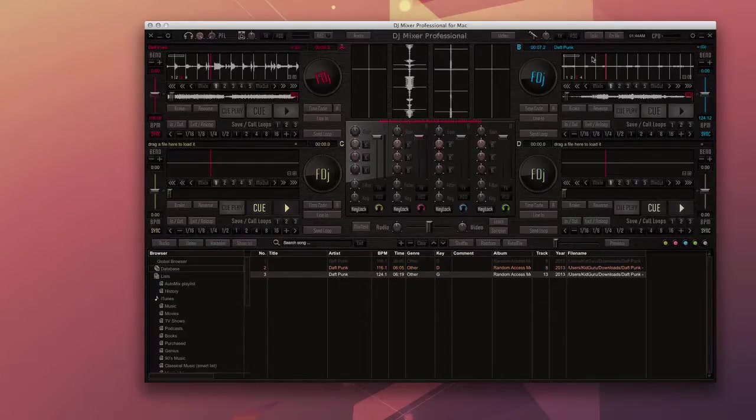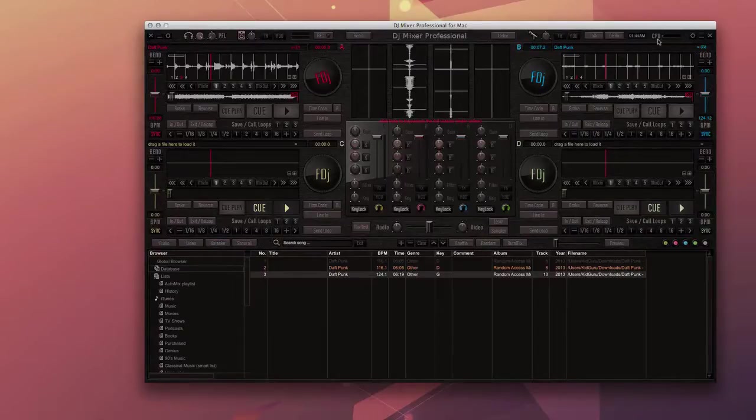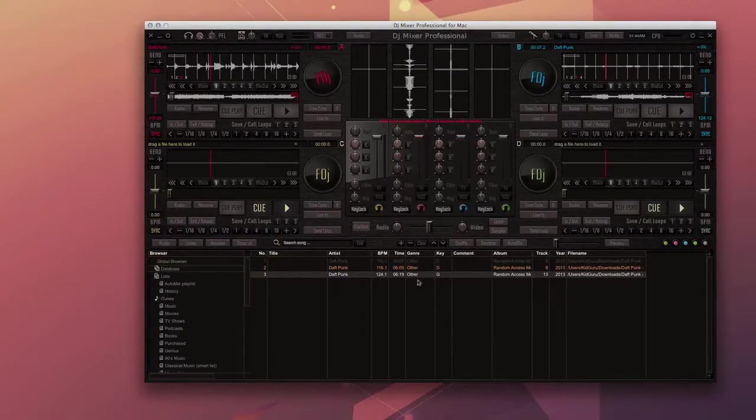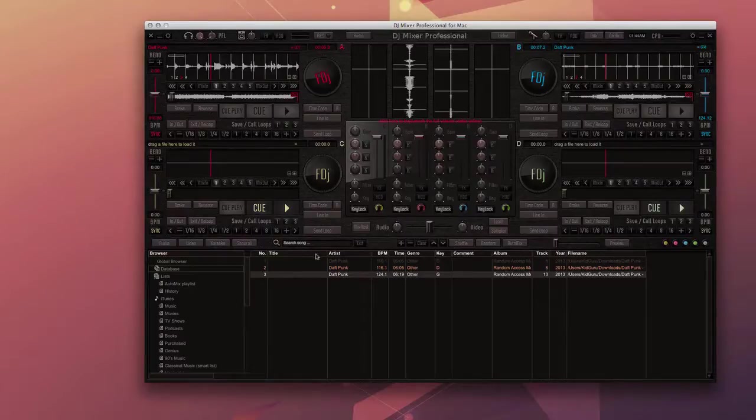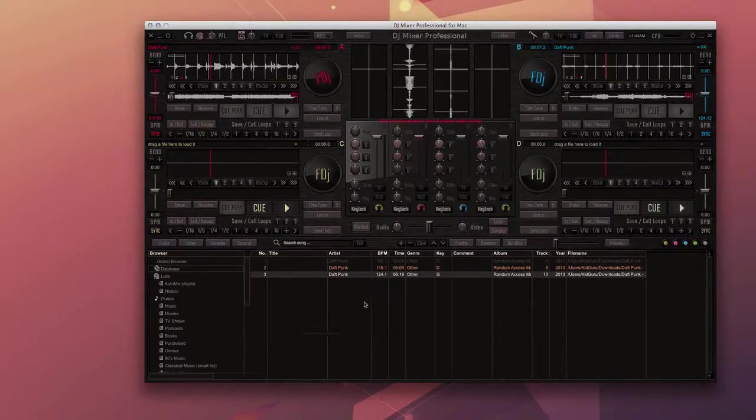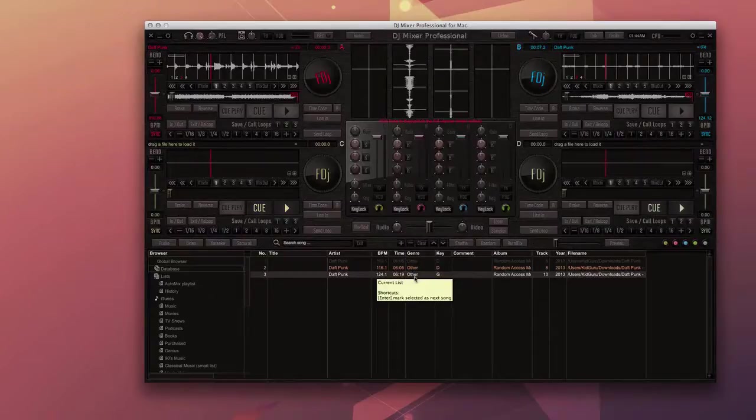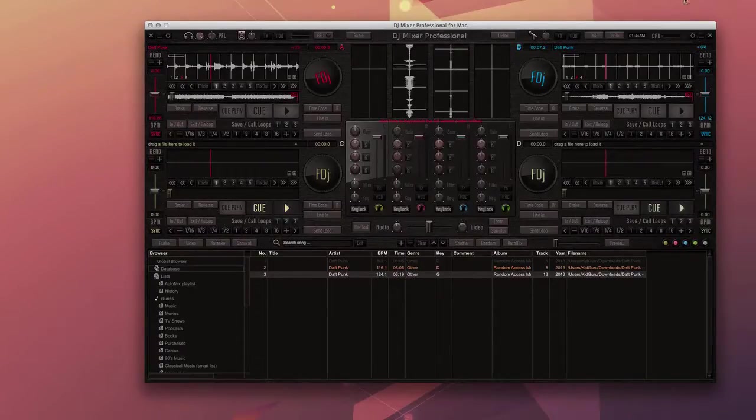Really simple controls here, and it even shows you CPU usage here and time right here. So you have everything you need all in this window, really nice, really easy to use. This is DJ Mixer Professional for the Mac. Definitely worth checking out if you're into the mixing business or you're looking for really great DJ software. Check it out today.